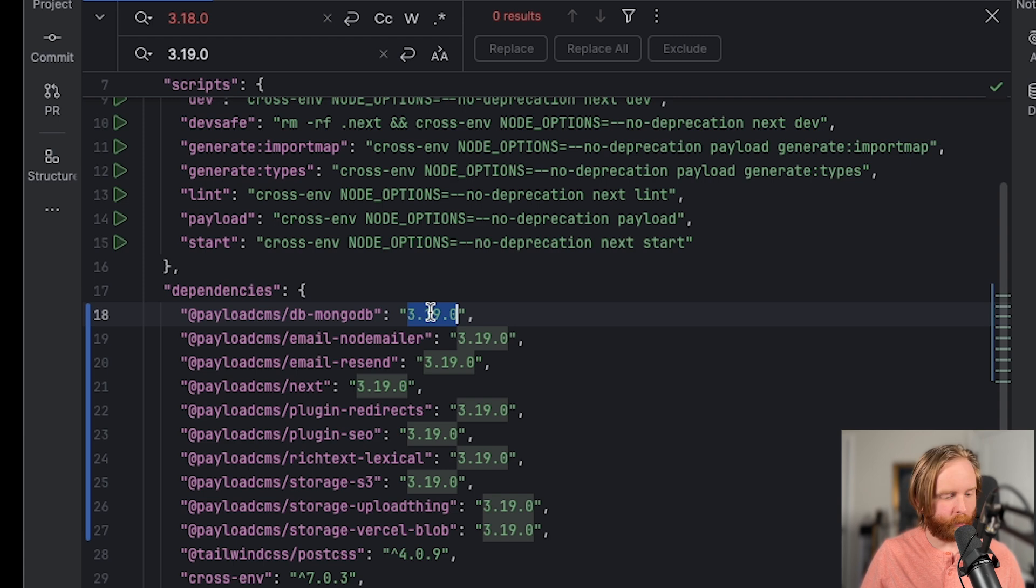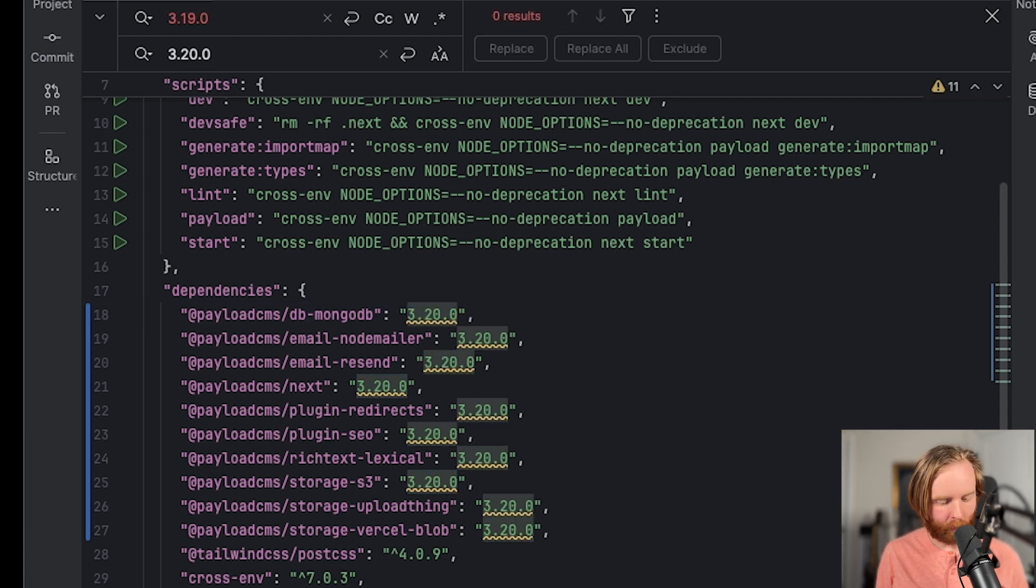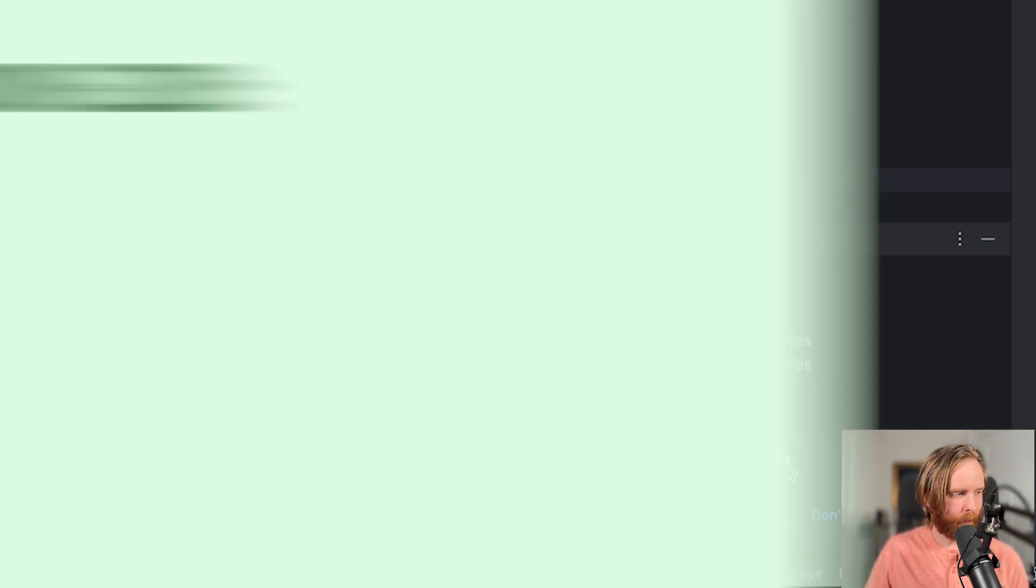So we'll update all of these packages from 3.19 to 3.20. End our session here and run pnpm i.